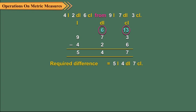We can subtract the above measures by converting them into liters. First convert 9 liter, 7 deciliter, 3 centiliter into liter as 9.73 liters.